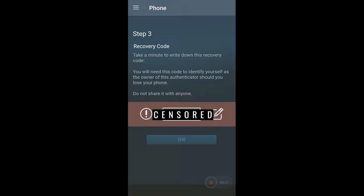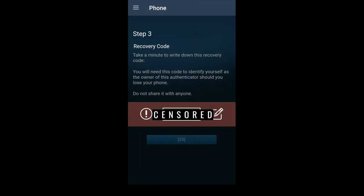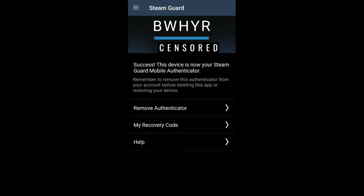On step 3, it will show you the recovery code for this Steam account. This code is really important to your Steam account, so make sure to screenshot it or write it down somewhere safe. You'll need this code to recover your Steam account in case it gets hacked or you lose access to it somehow.